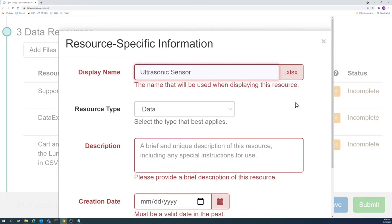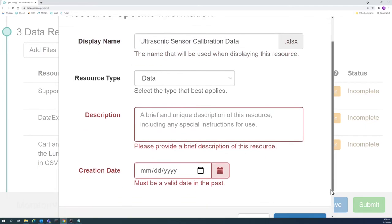The name should clearly distinguish a resource from others in the submission and should be indicative of what can be found in the resource.